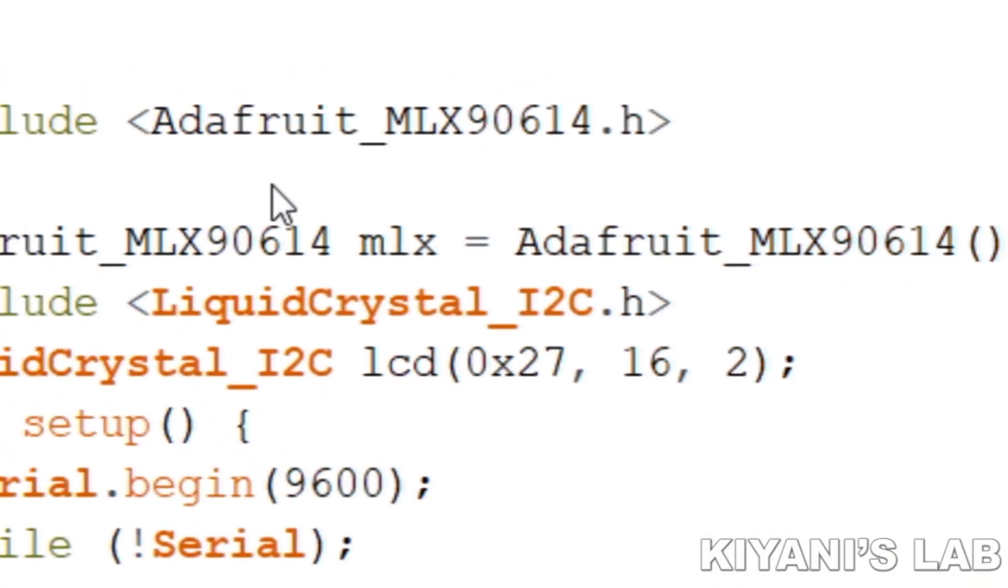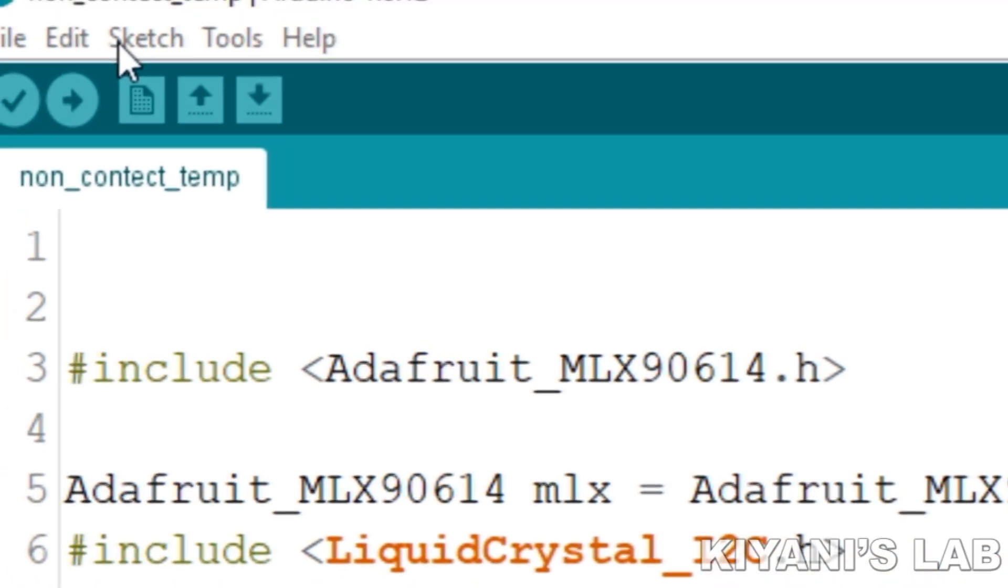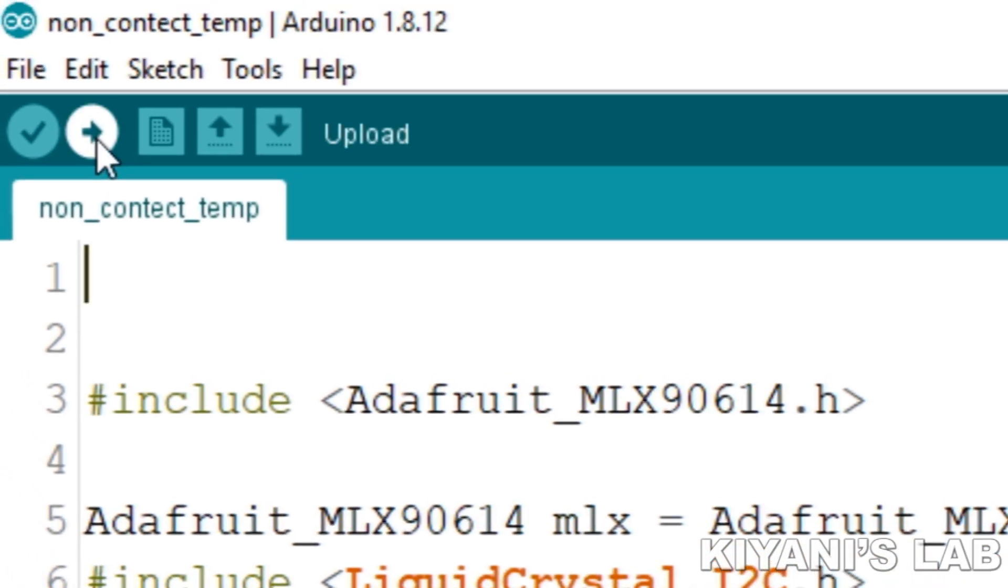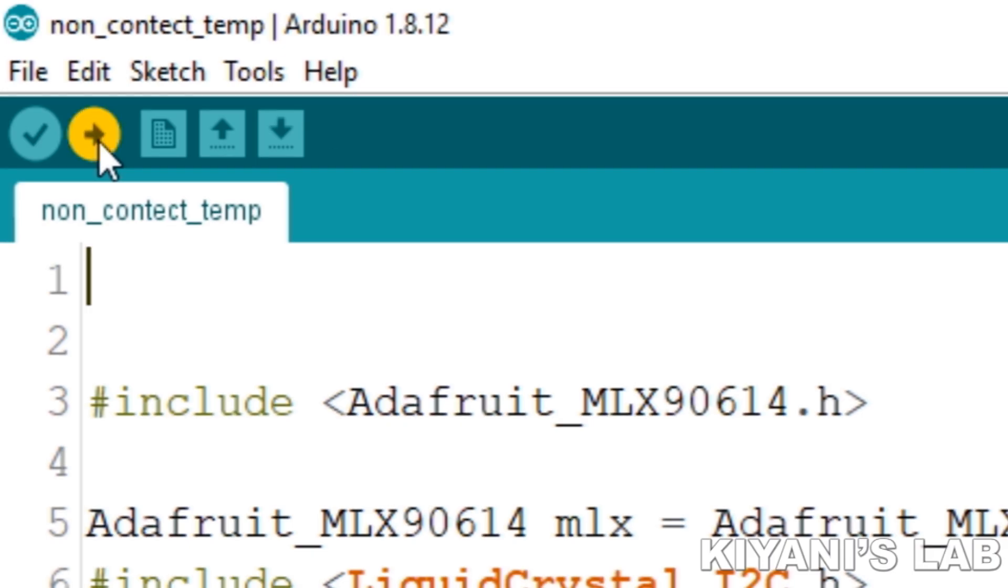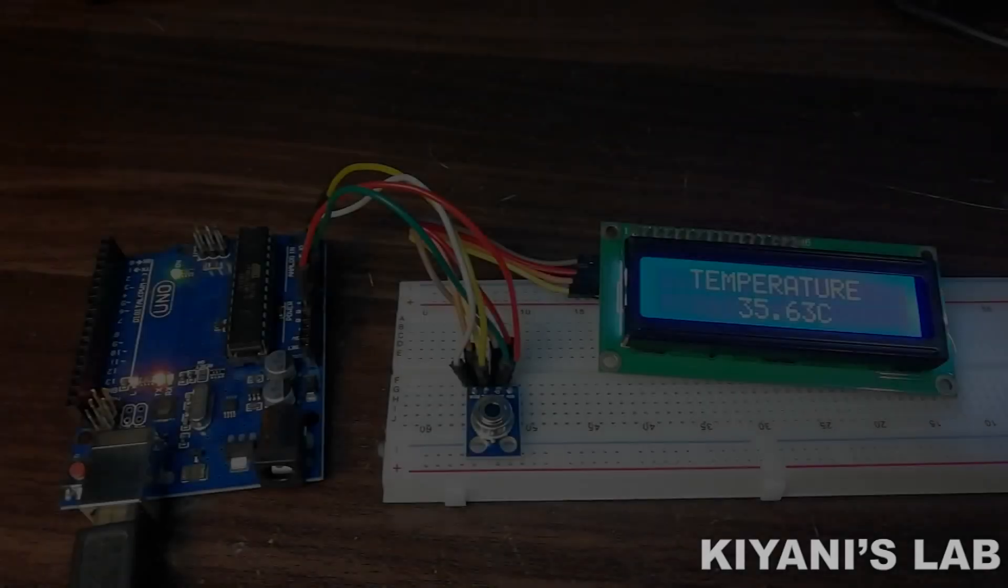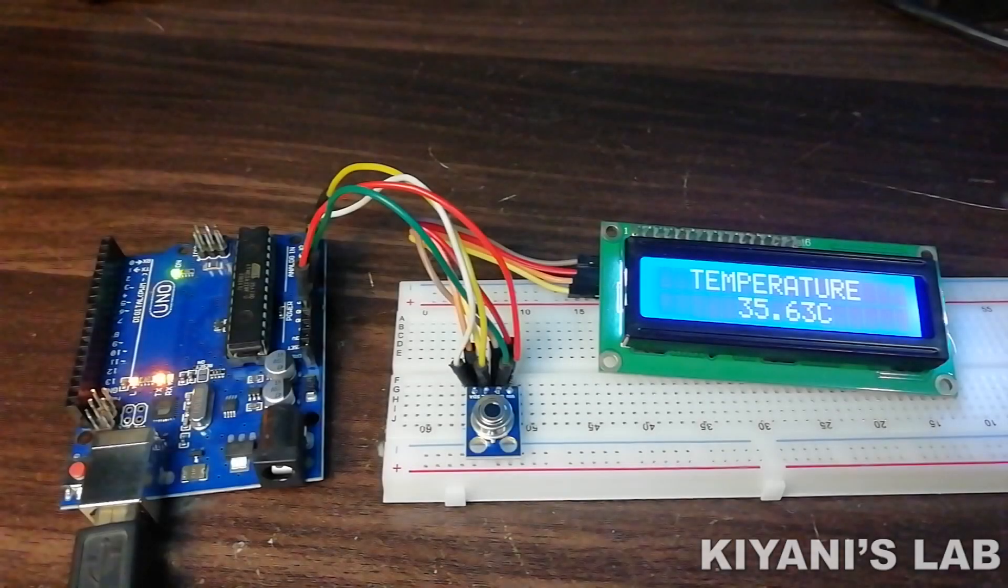Now open the code and upload it to the Arduino. So we have uploaded the code to the Arduino.